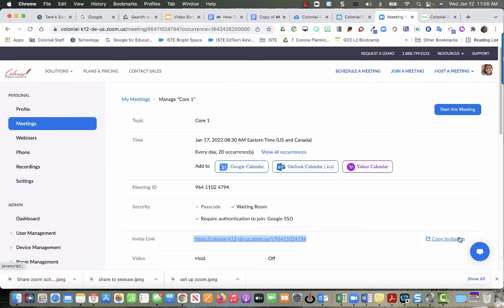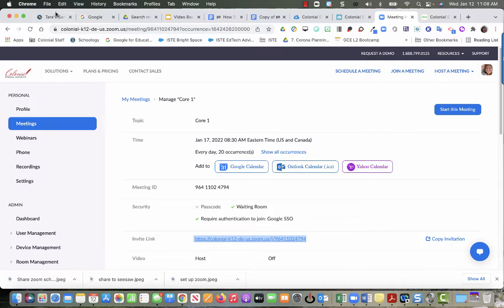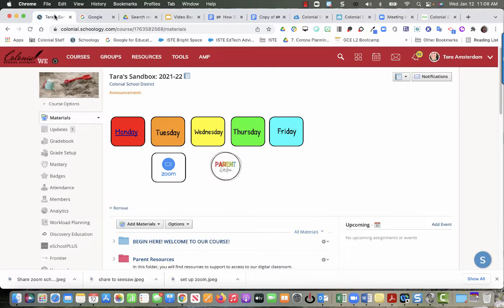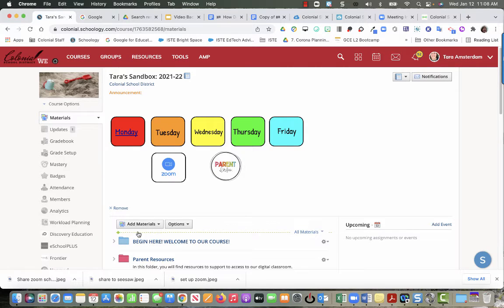So I've copied this link. I'm going to go to my Schoology course. I am going to put this at the top, so I'm not going to use the materials button.